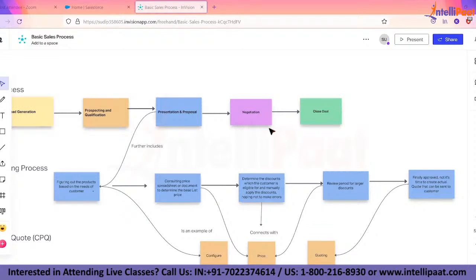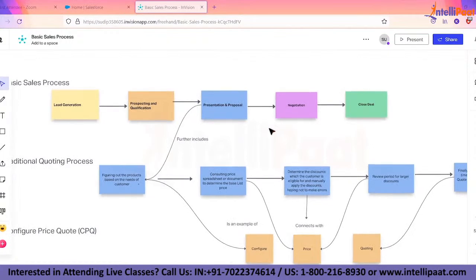The quote document would contain basic information about the customer — customer details, contact within that company, what products they are interested in, and pricing. This was the traditional quoting process.